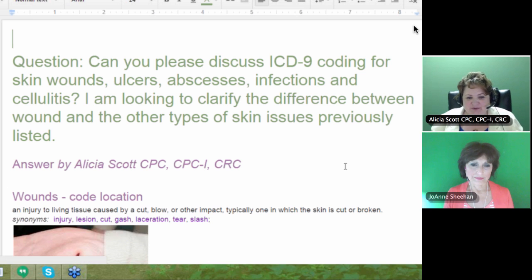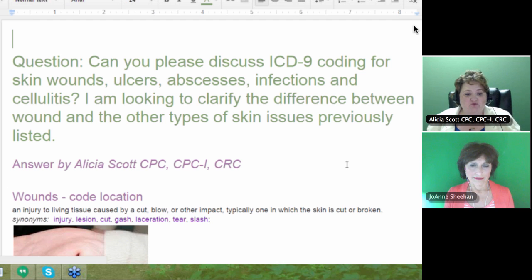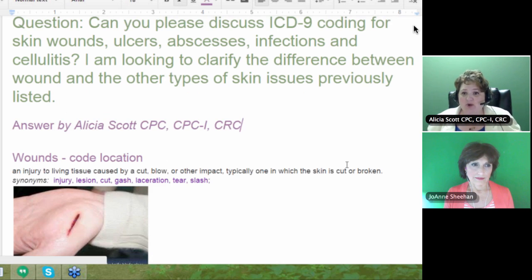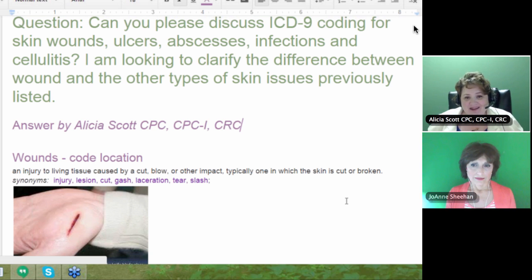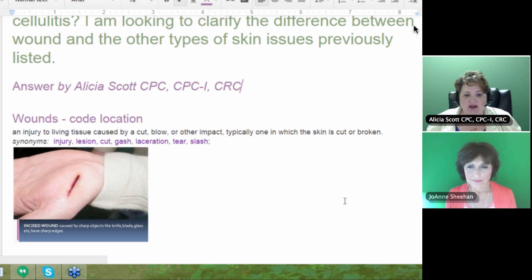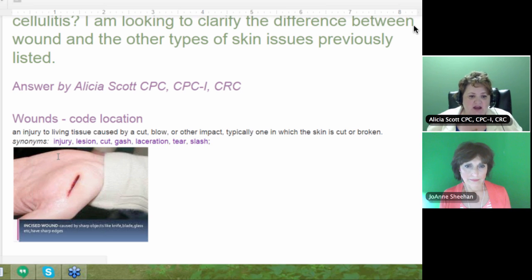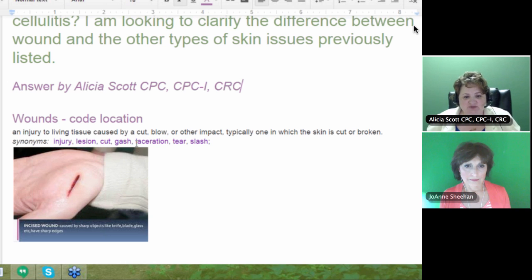It is very confusing — some of these terms kind of play into each other, but you want to make sure you understand the differences. For wounds, the primary thing you're going to think about is location. The dictionary definition of a wound is any injury to living tissue caused by a cut, blow, or impact — typically one in which the skin is cut or broken — including cuts, gashes, lacerations, tears, and slashes.